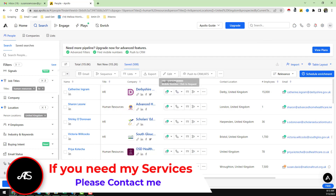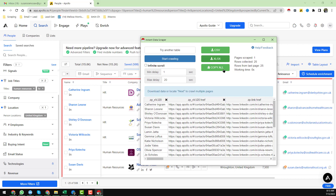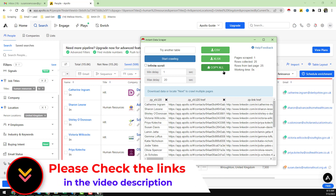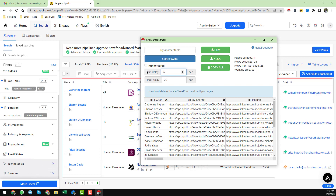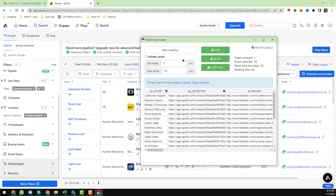Now click on 'Instant Data Scraper' — this is a free Google Chrome extension. As I already mentioned, the export limit is very limited so we cannot export data from Apollo directly. That's why I use Instant Data Scraper. Open the extension, set the minimum delay to five seconds, then click 'Start Crawling.'